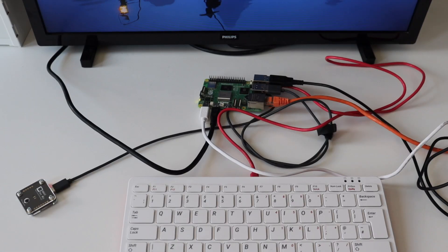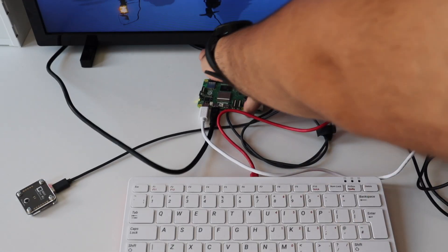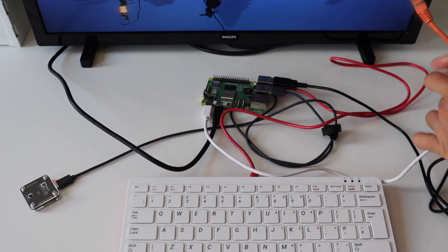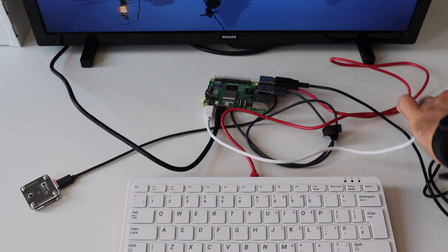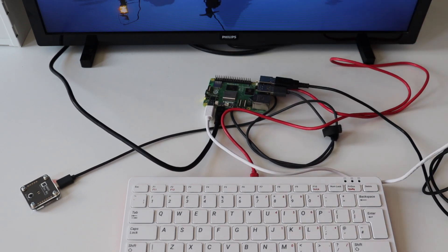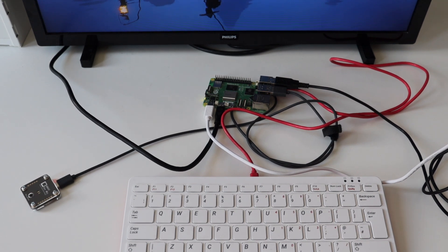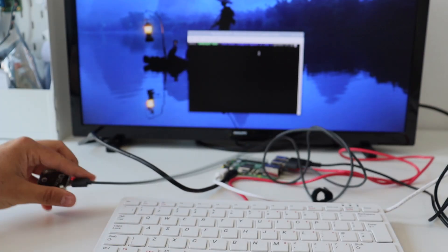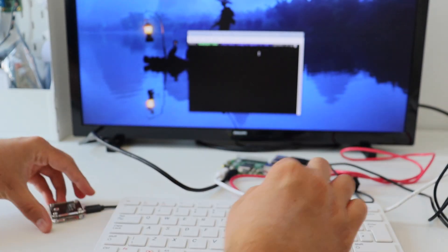I have already installed all the required software components so I can now unplug the ethernet cable. I've also turned off the Wi-Fi, so my Raspberry Pi 5 is entirely offline. I have recorded a couple of demonstrations — here is the first one.